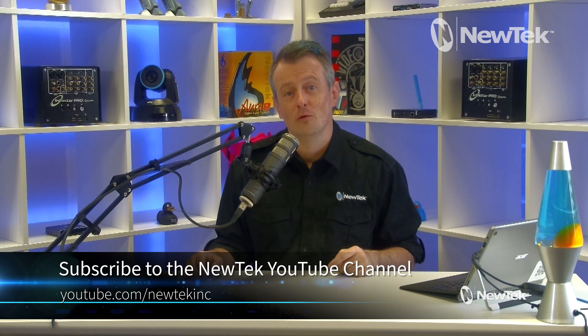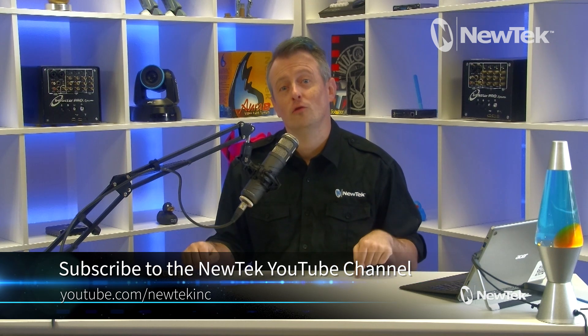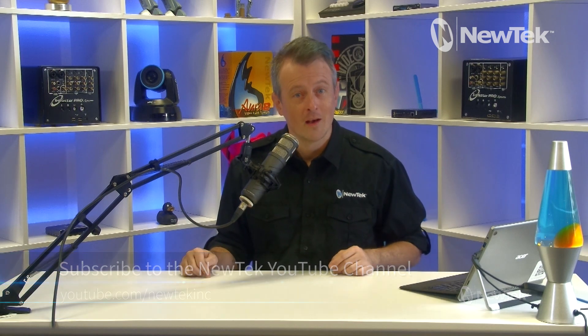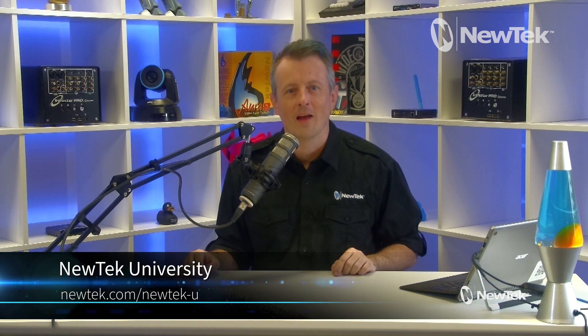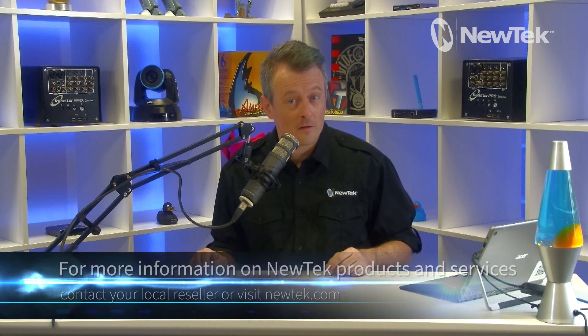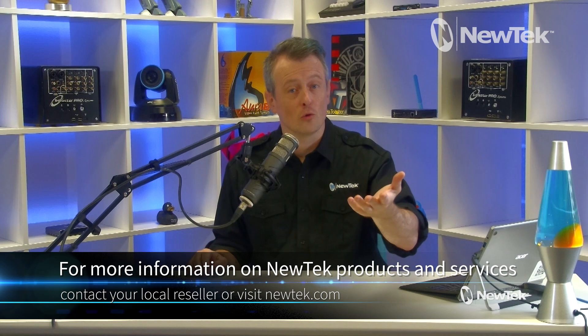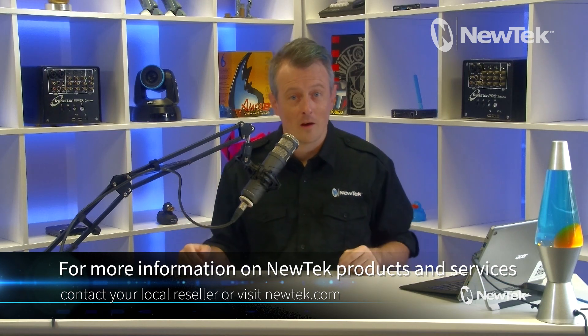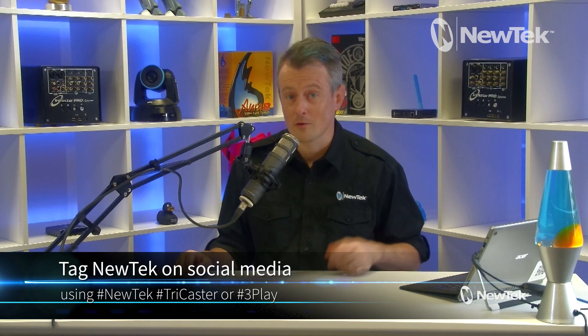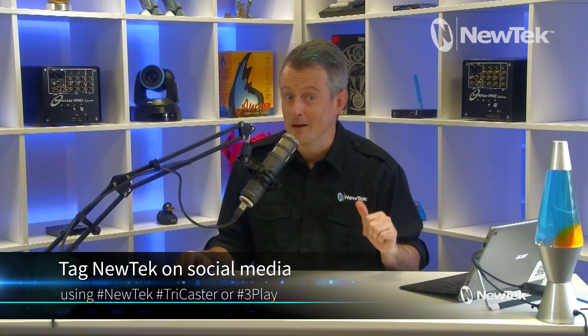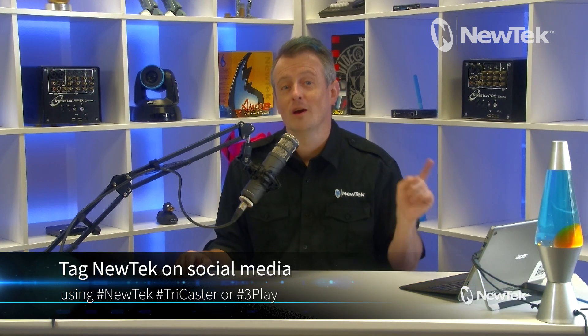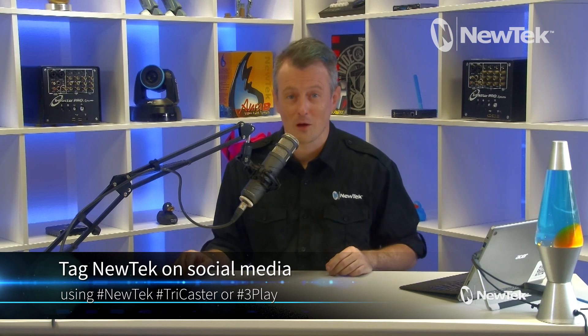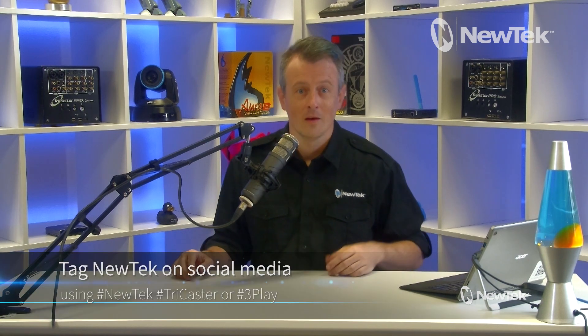Now, if you like this video and want to learn more about NewTek products, subscribe to the NewTek YouTube channel at youtube.com slash NewTek Inc. For formal NewTek product training, I highly recommend checking out NewTek University at NewTek.com slash NewTek dash U. And to find out more about NewTek products and services, contact your local reseller or you can visit our website, NewTek.com. And if you're posting your work with NewTek products on social media, don't forget to tag us using the hashtags NewTek, TriCaster, or 3Play. We love seeing what y'all are up to. Now, thank you again so much for watching. I hope this video has been helpful and I'll see you again real soon for another edition of NewTek Tuesday Tutorials.